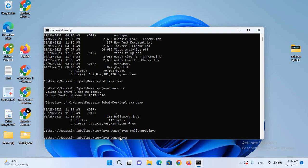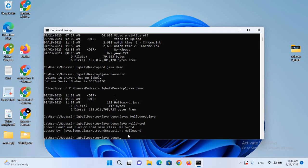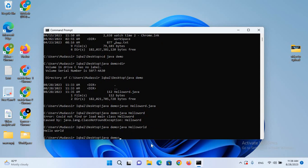Now we will run it. I'll type java HelloWorld and hit Enter. Hello World is printed and our program ran successfully.